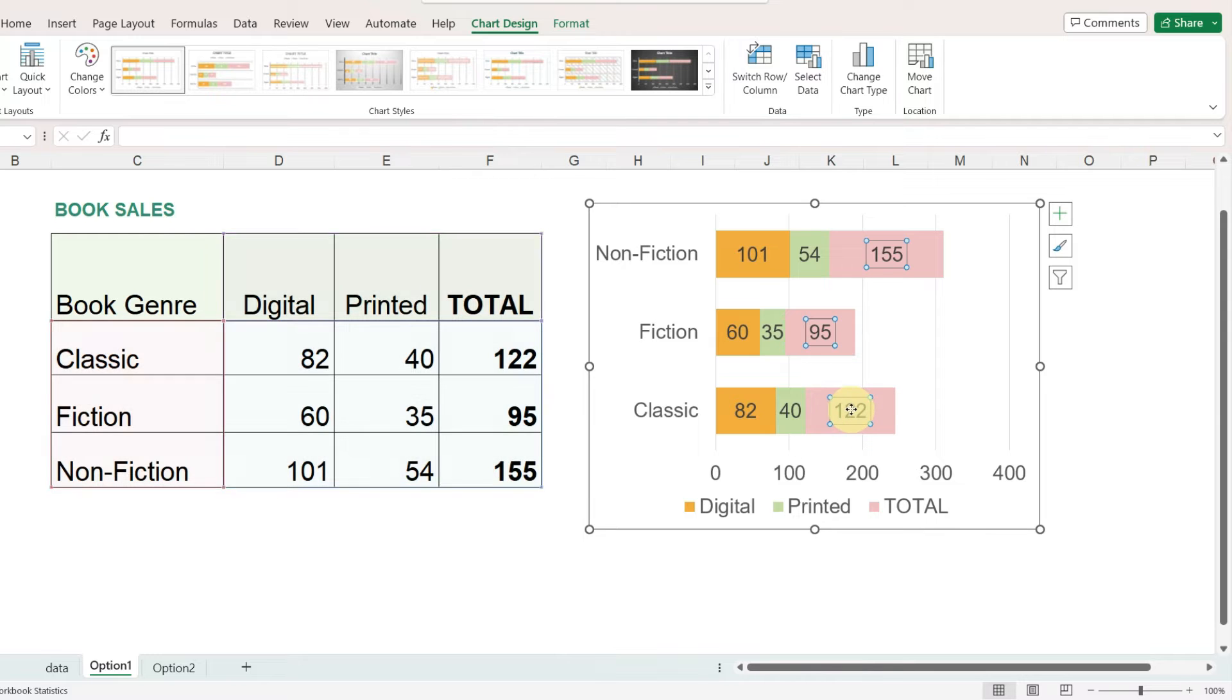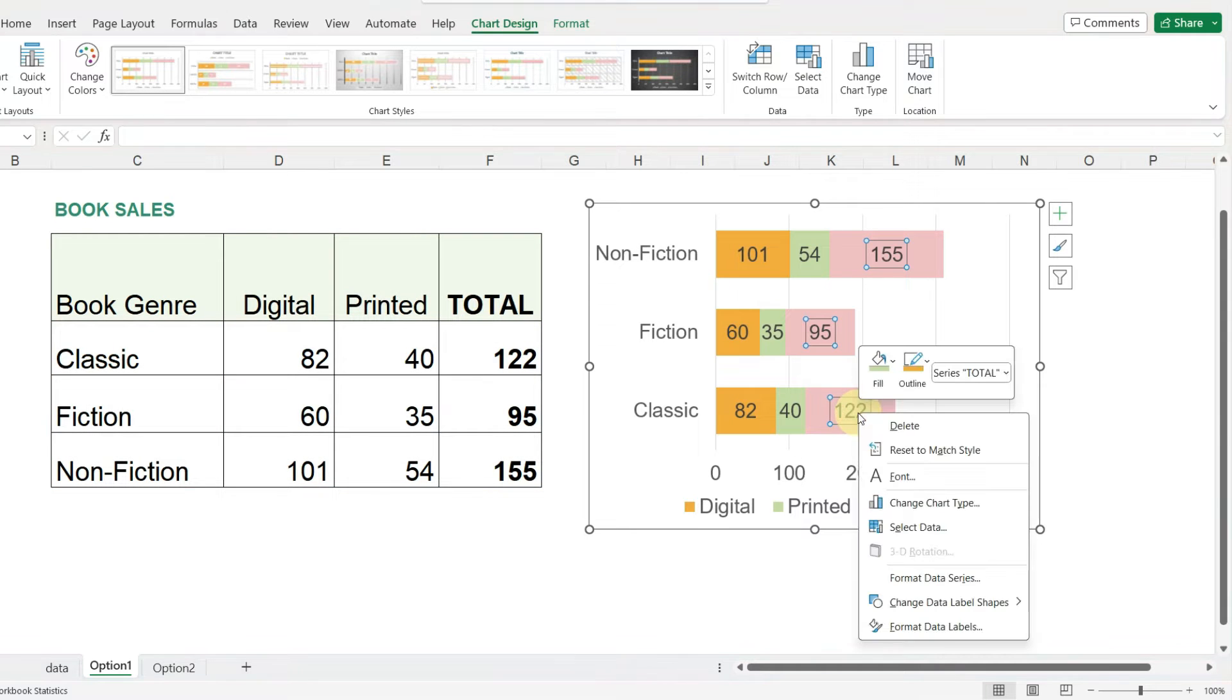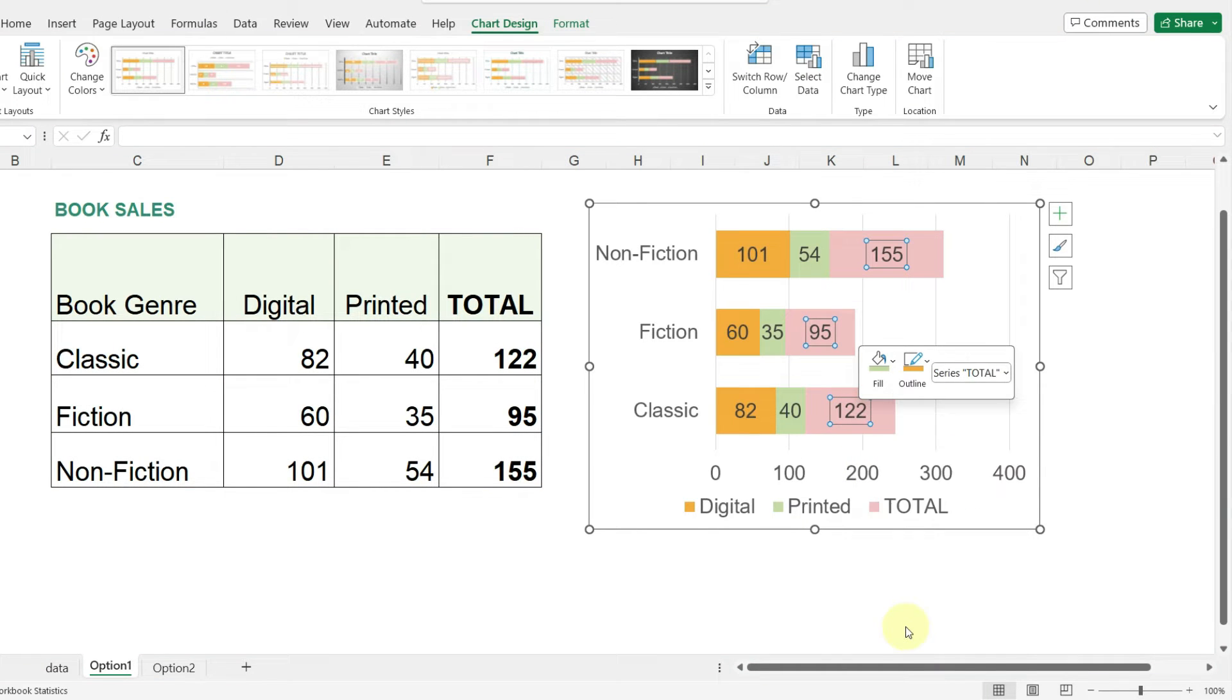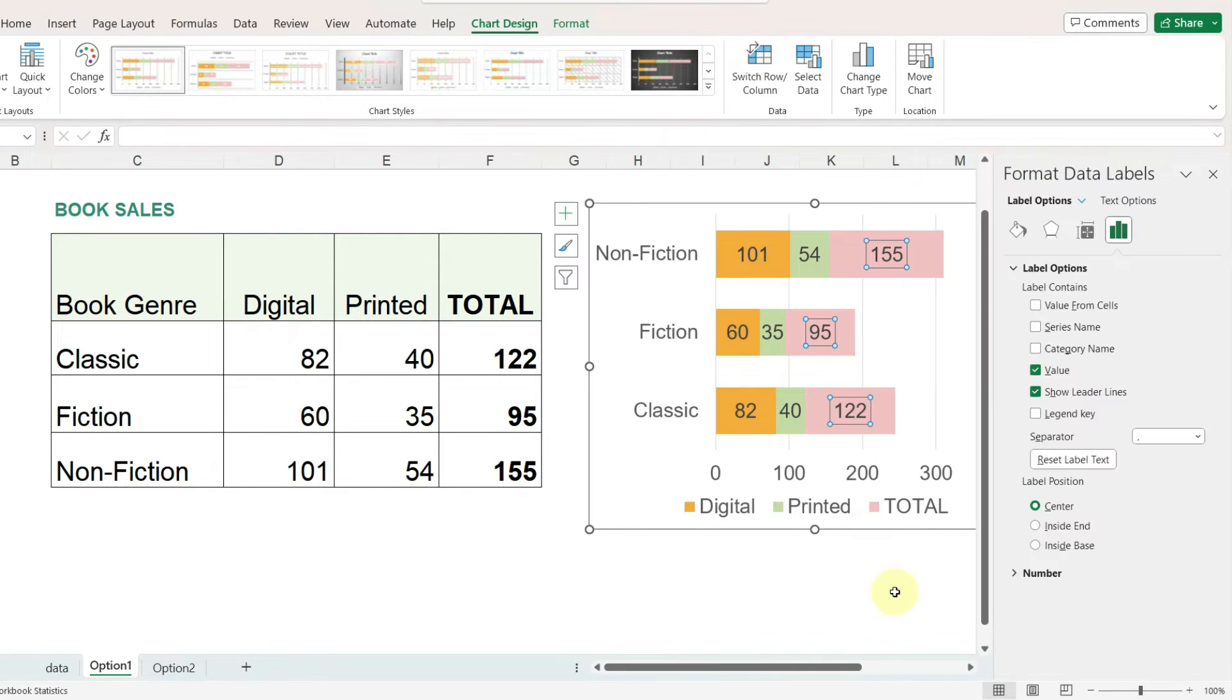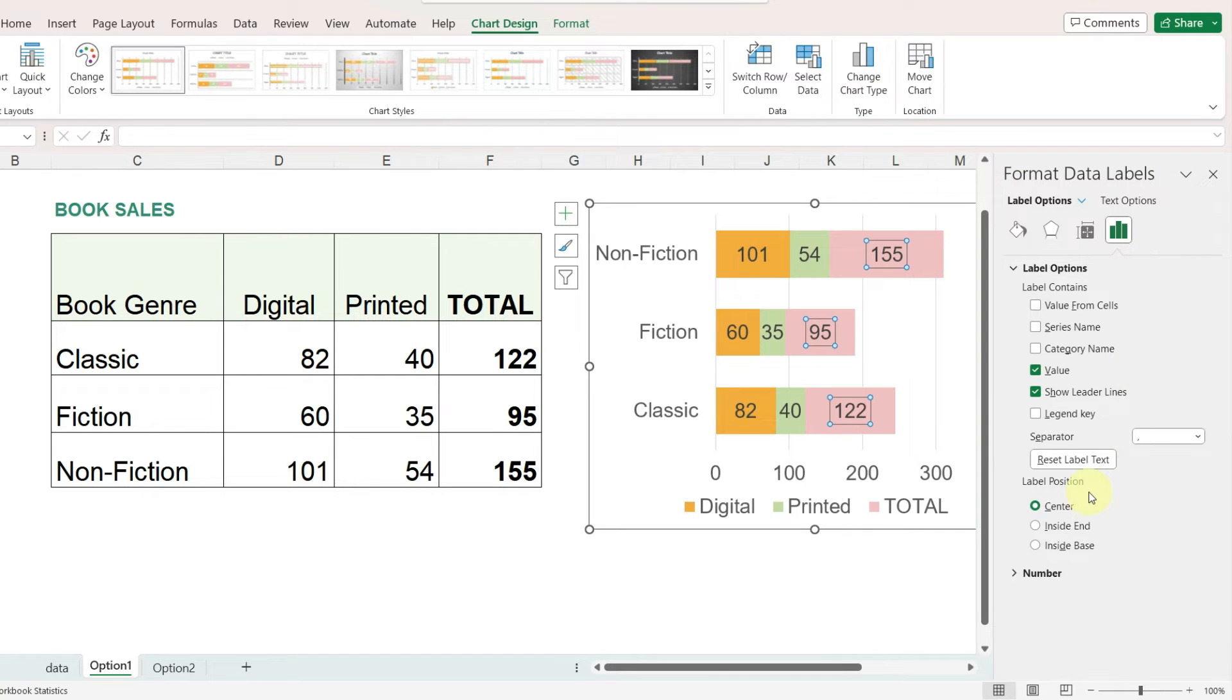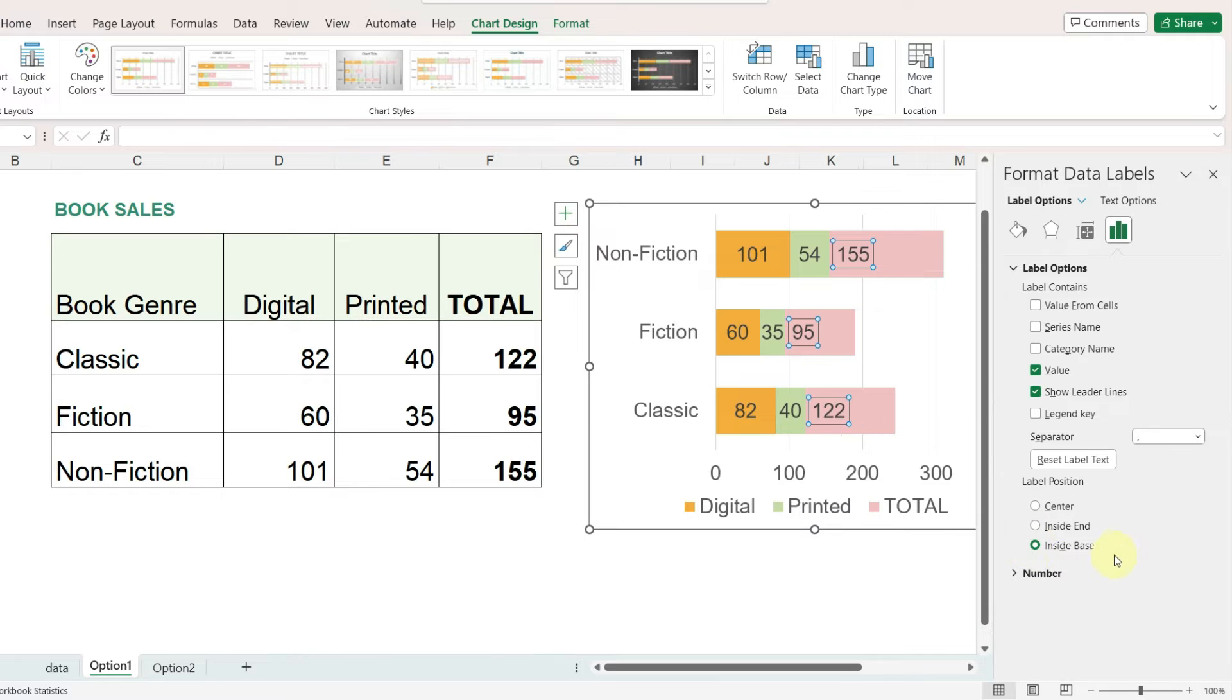I'll select the labels for the totals, right click on them and go to format data labels. This brings up a panel on the right hand side and I'm going to change the label position to be inside base.